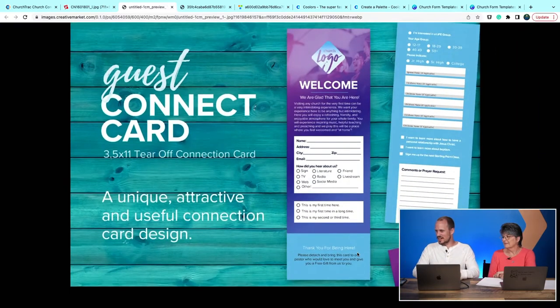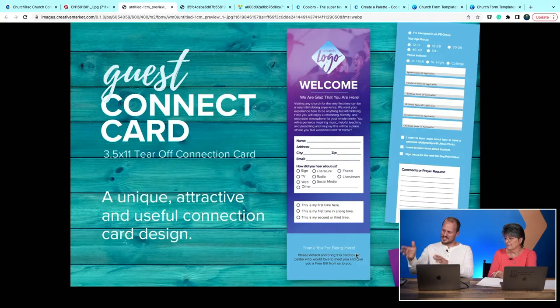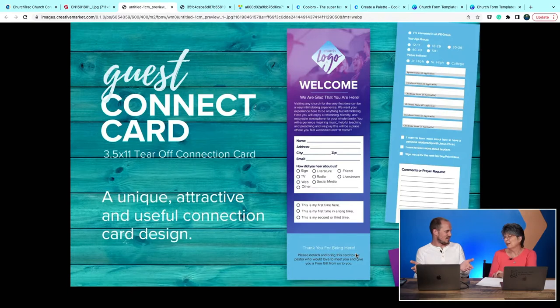Some things about this card are kind of creative — like the tear-off section at the bottom with the pastor's contact info. But you could put that in a QR code instead. A lot of the information you want to add to these cards can be offloaded to a webpage via QR code, so people can access it later without missing the worship experience or the sermon.